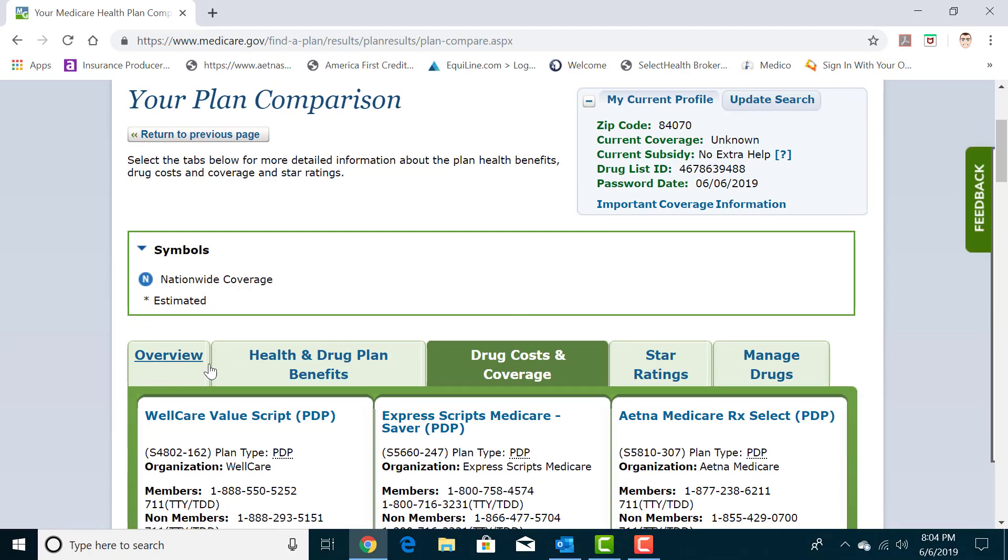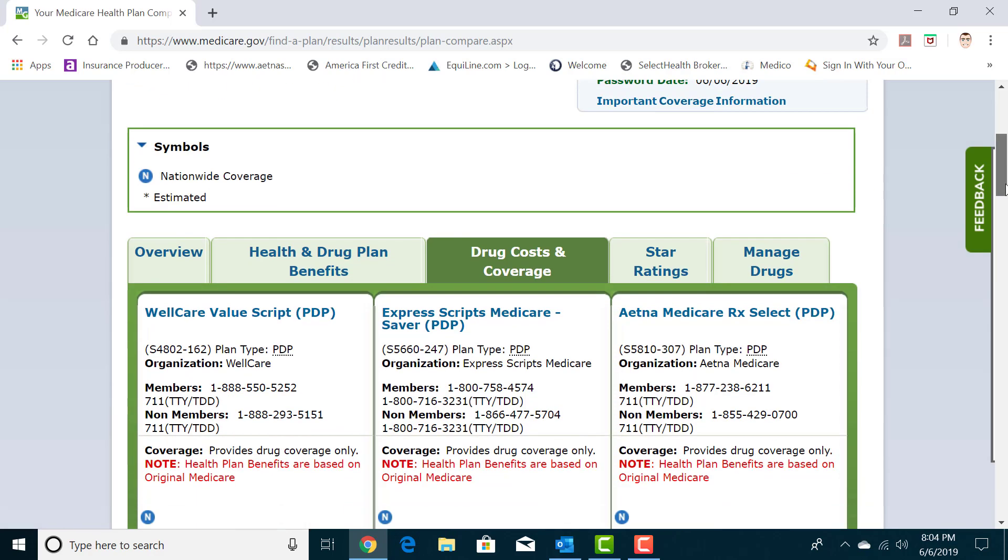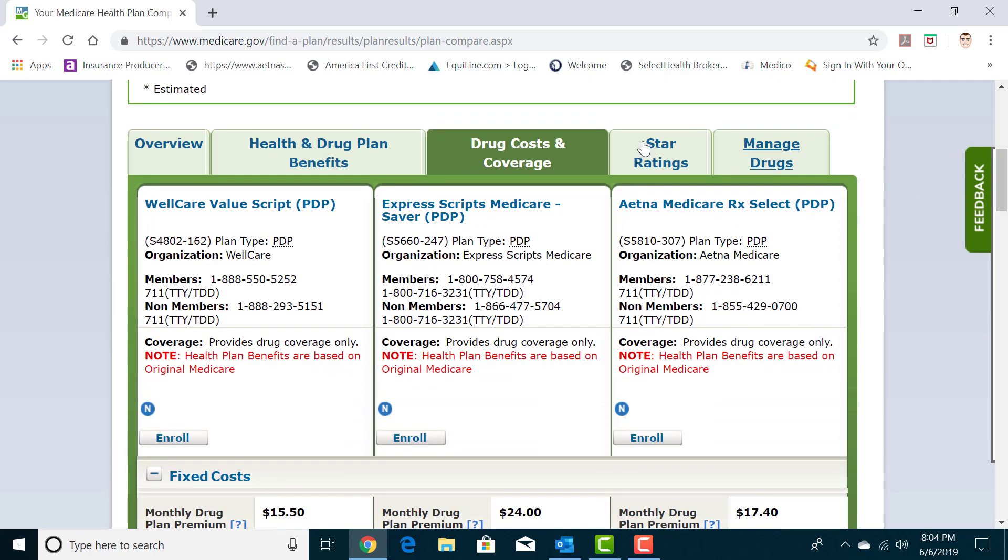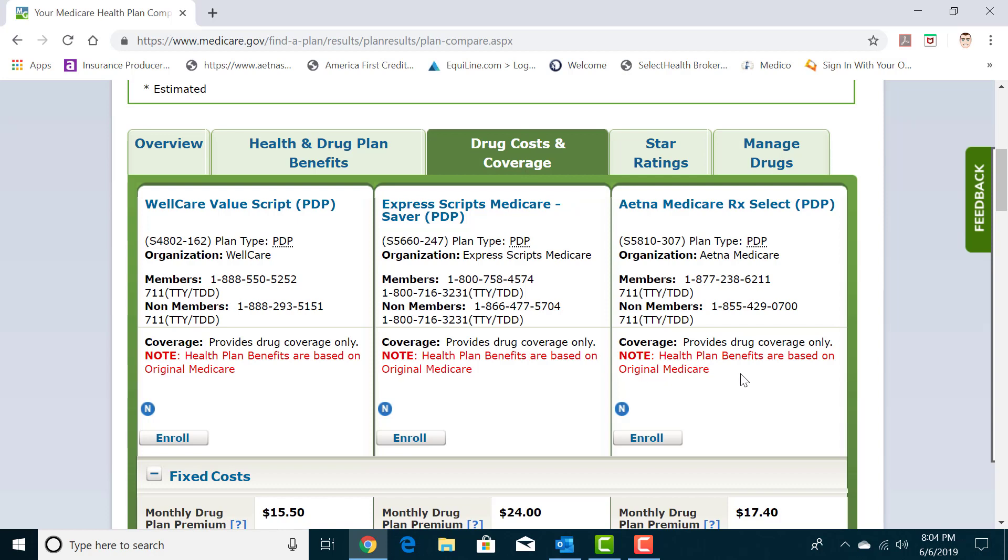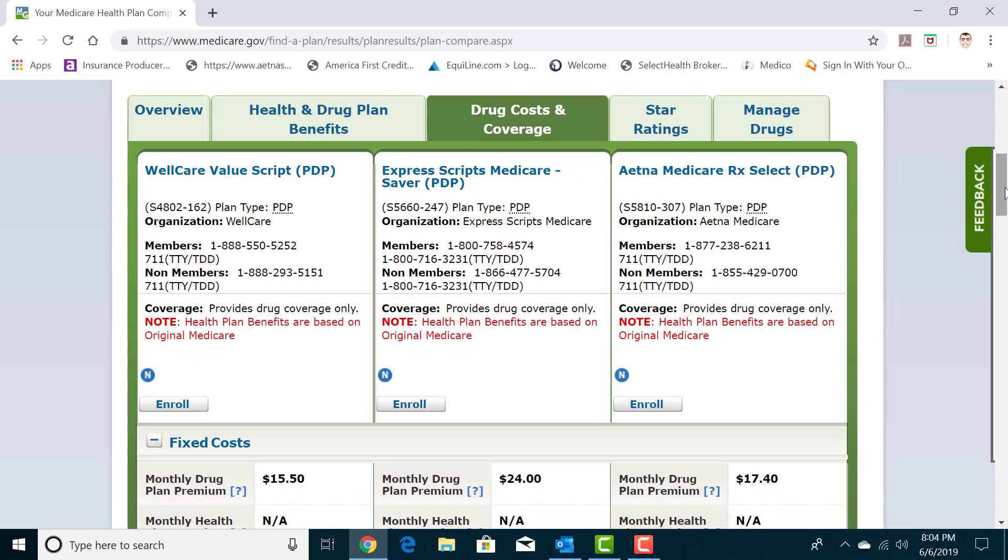And there's different sections and tabs of this. And you can see health and drug plan benefits. In this case, we're just looking at drug plans. So we're just going to stay on the drug costs and coverages section. You have phone numbers, information. You can even enroll in these plans directly on the website if you like. I typically recommend working with a good agent myself because that way you get that extra customer service year round. It doesn't cost any extra to do so.